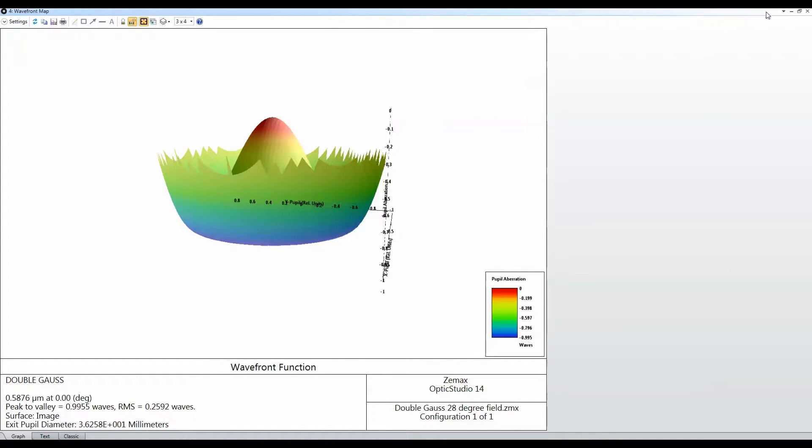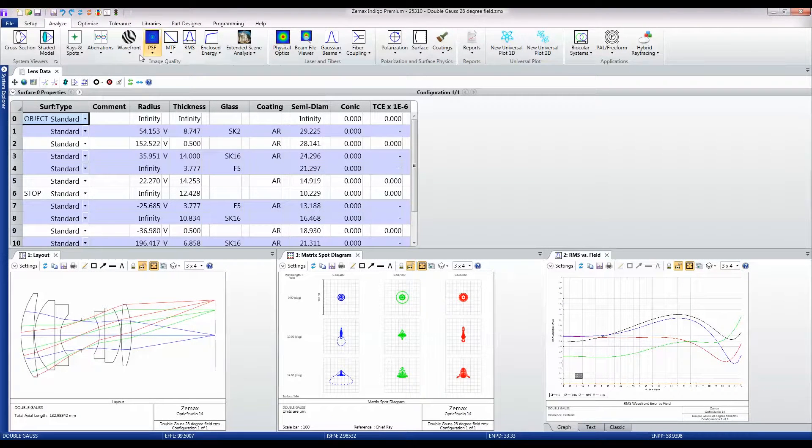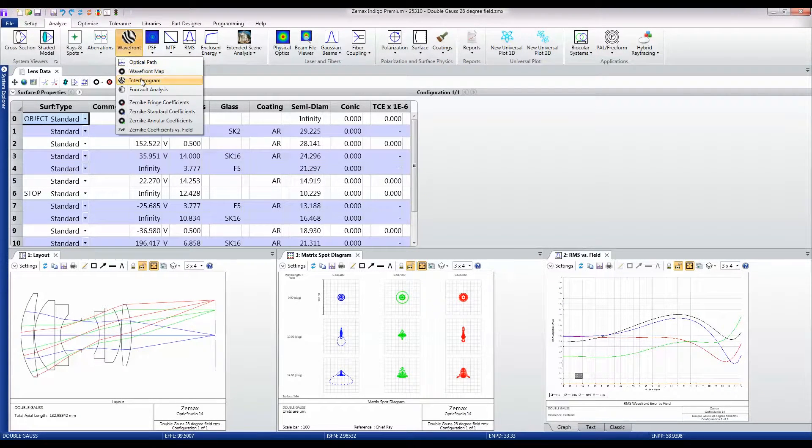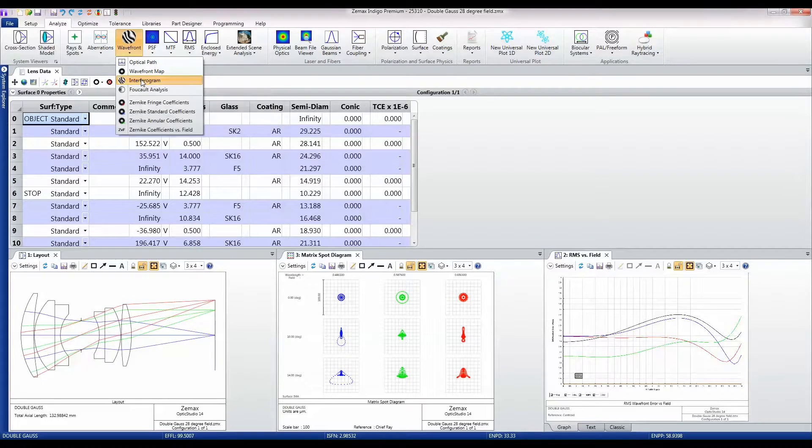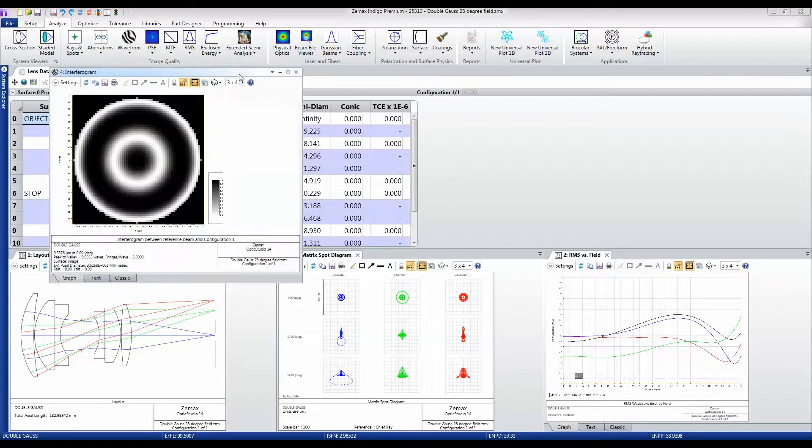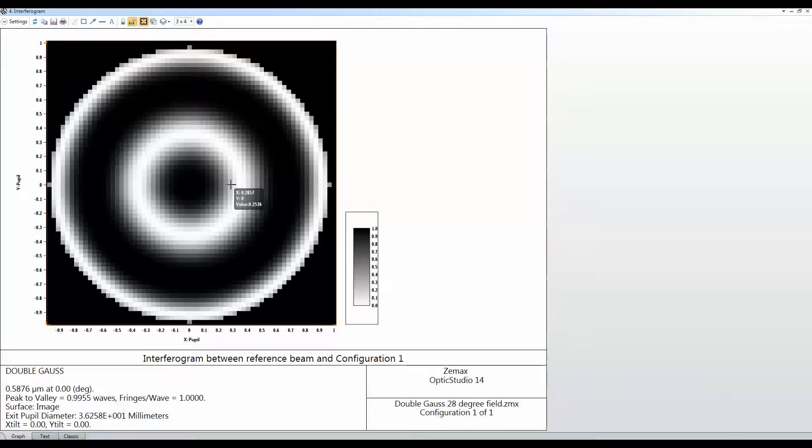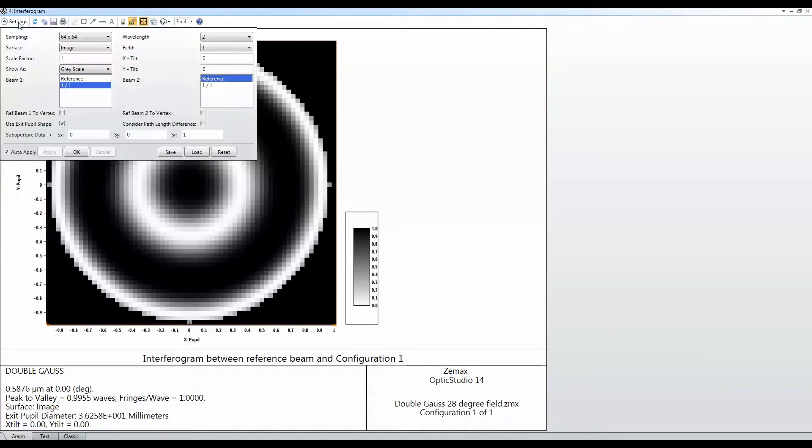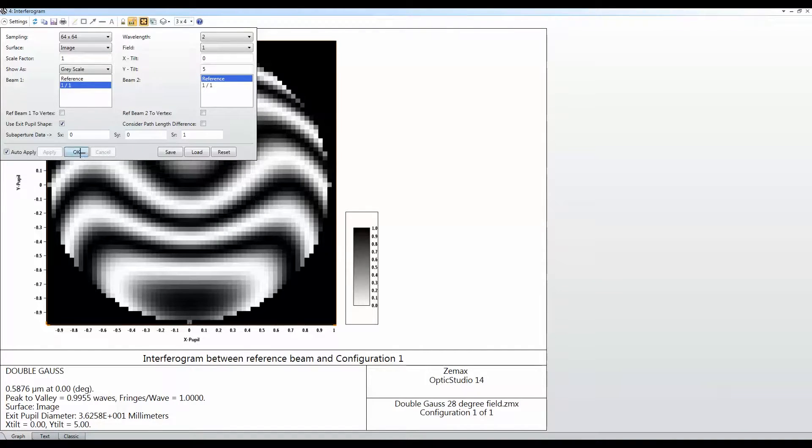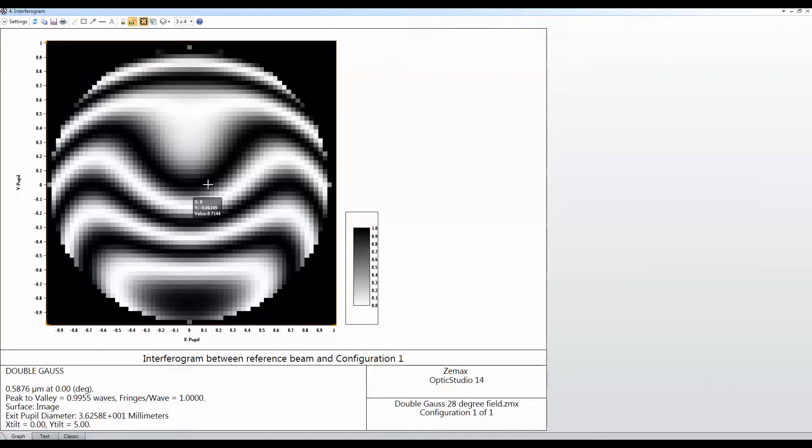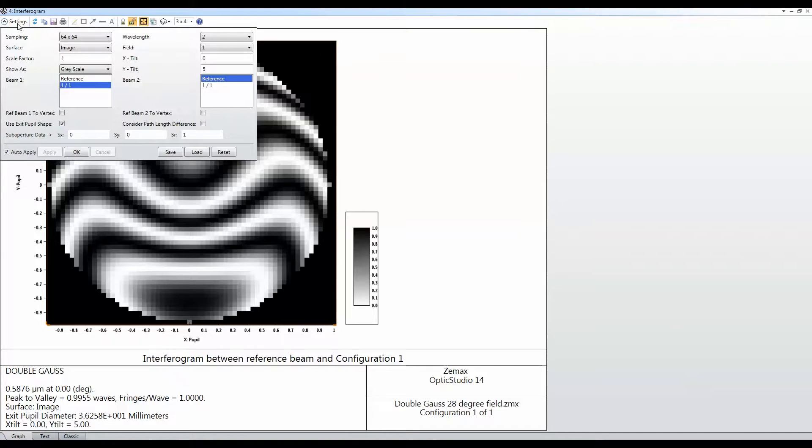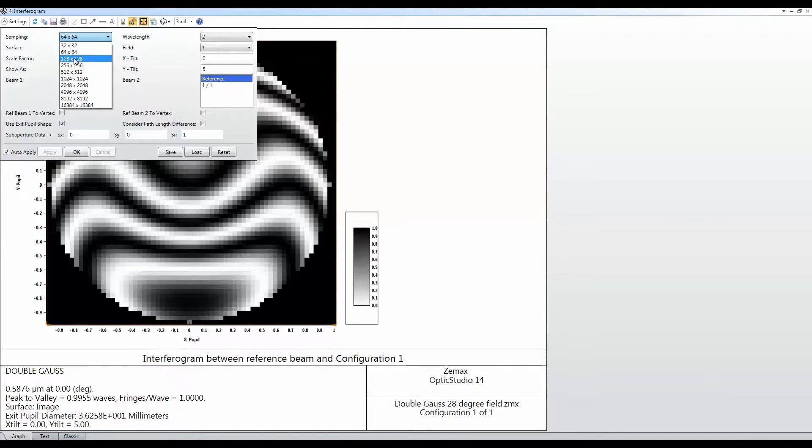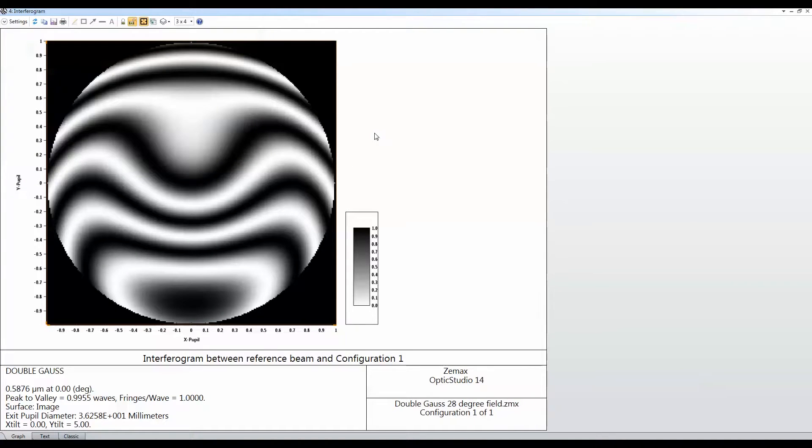Another nice feature for people working on wavefronts is the ability to show the exact same data but as if it had been computed or analyzed on an interferometer. Again, here I can just say that I wanted to put some Y-tilt on the interferometer so that I can see the data as it would appear on an interferometer with a slightly tilted reference beam. I can maybe just increase the number of samples there just to make that look a little bit smoother.